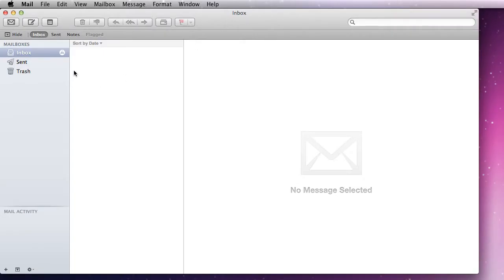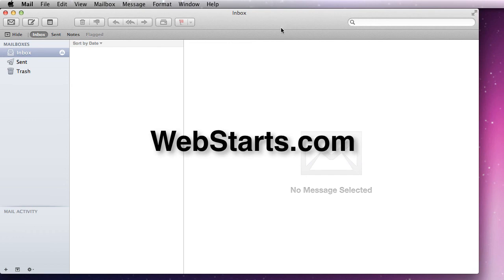My mailbox is set up and I can use it here. As I get emails, they'll pop up in my client. For more tips and tricks like this, head to webstarts.com.